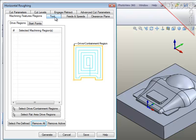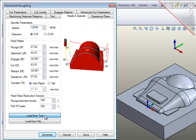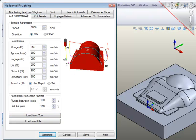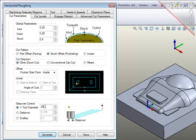For the tool, I'm going to use the flat end mill. Feeds and speeds, make sure that they are loaded from the tool. Cut parameters, I want to leave 0.6mm stock on all surfaces, do climb cutting and the step over will be 50% of the tool diameter.